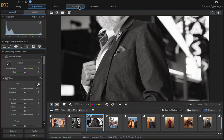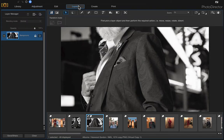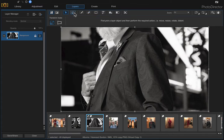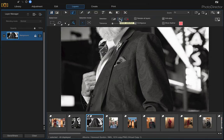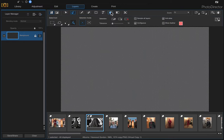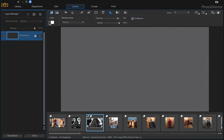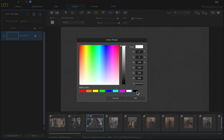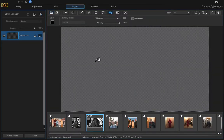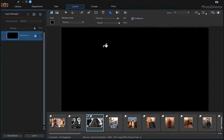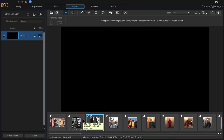Now we have our canvas size to work with. Come up to Layers and we want to fill this in with black. Click Command+A to select the canvas, then come up to the Select Area tool and click Delete Selection. Now come up to the Fill tool, change your color to black, click on the canvas, and then click Command+D to clear the selection.